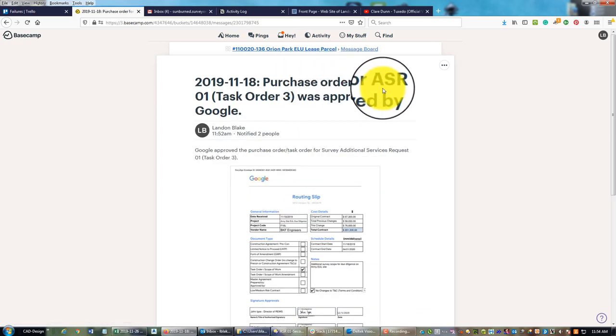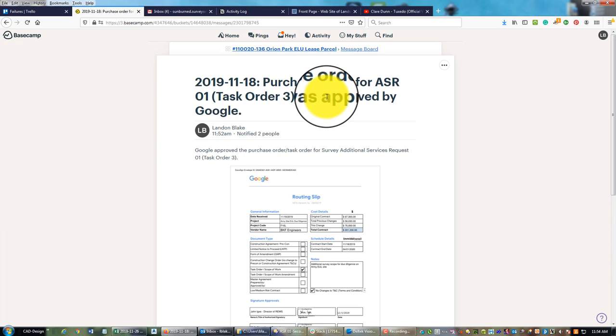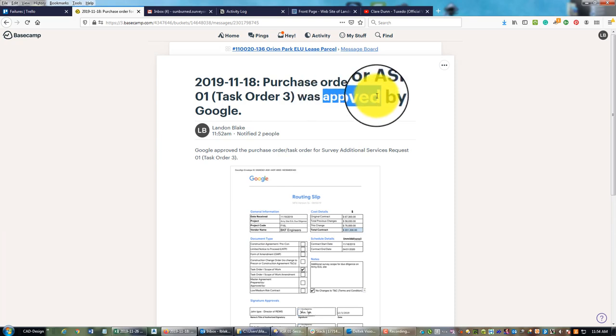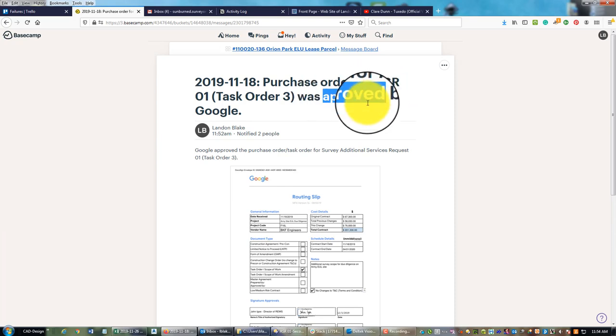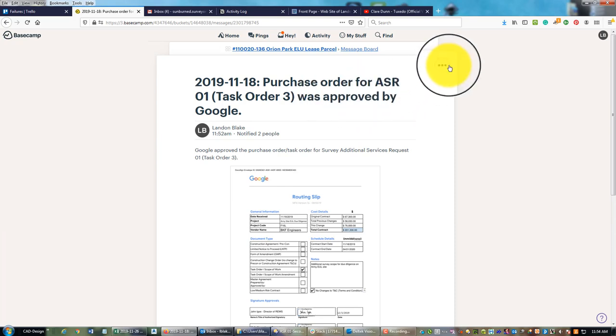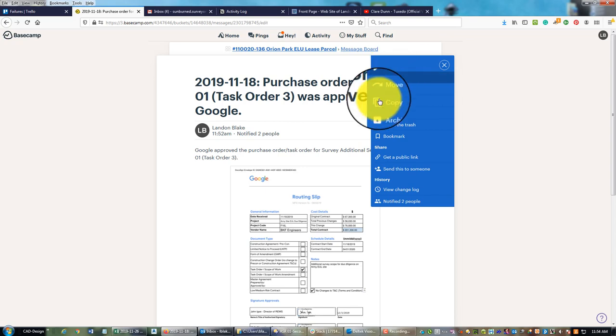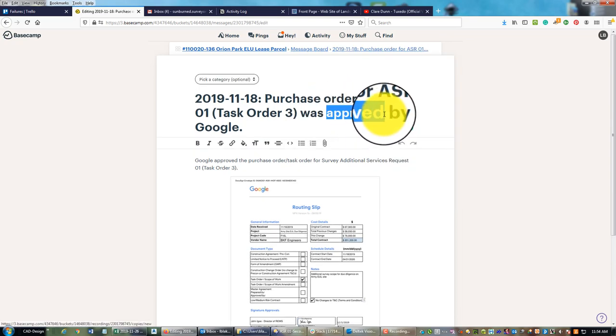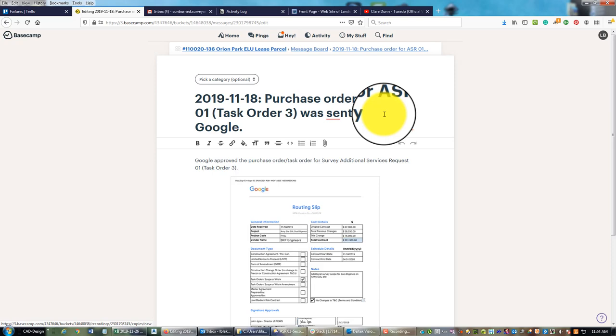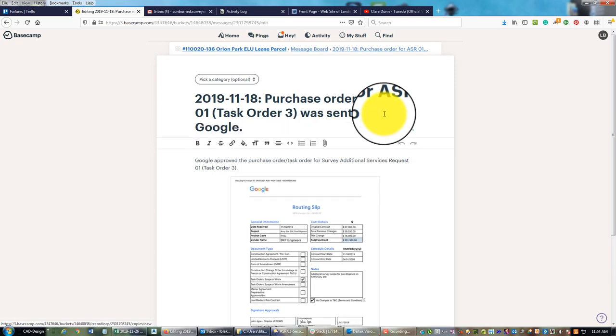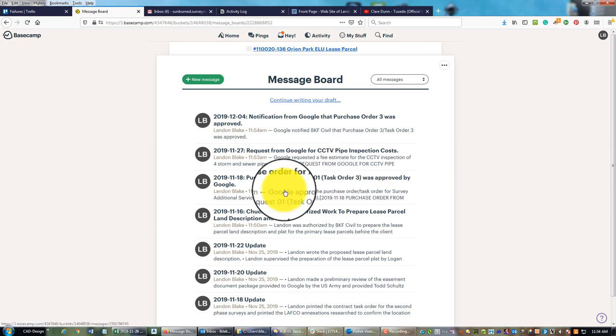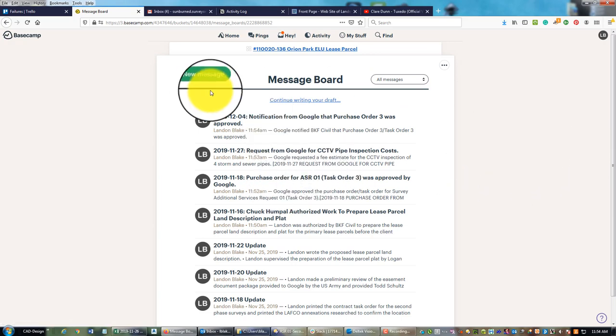I need to actually edit this - this was not approved, purchase order for ASR, this was when it was sent to Google. So it was sent to Google on the 18th, they approved it on the 4th.